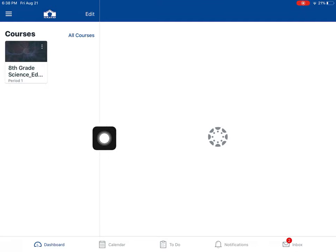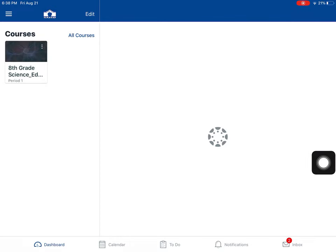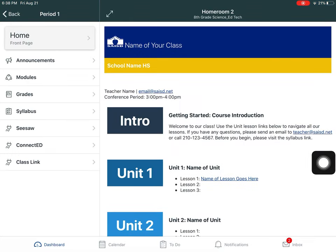In this example, I'm going to show you how to submit a PDF assignment. Here's my course, so I'm going to tap on the course card to go into it.